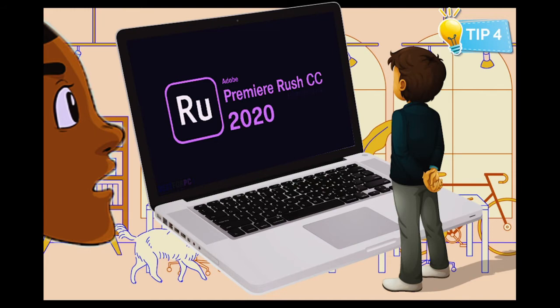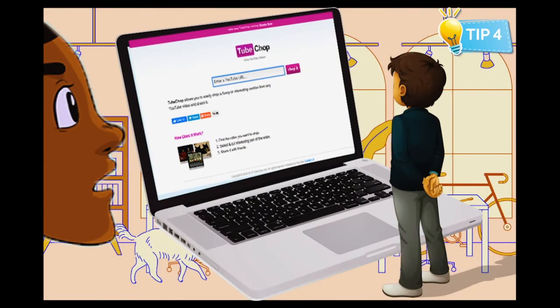Adobe Rush is an all-in-one video editing application and solution. And finally, if you want to use videos from YouTube but only want sections of the video, TubeChop is perfect for you. You can easily cut videos up into different sections in order to differentiate your content for your students.